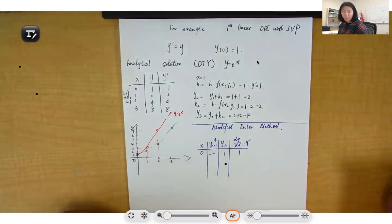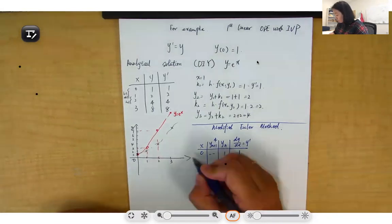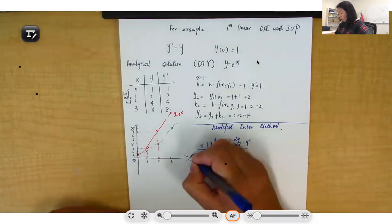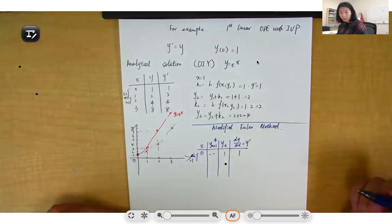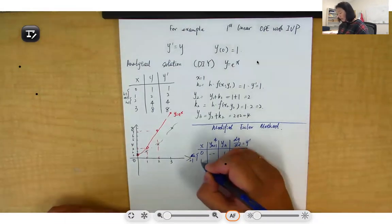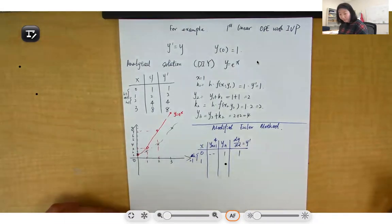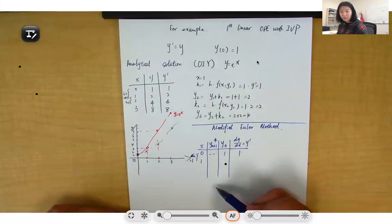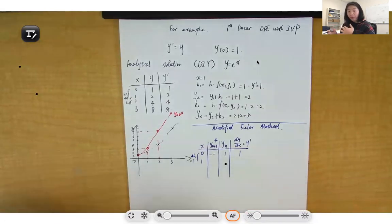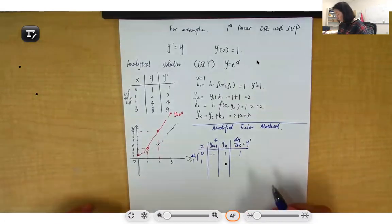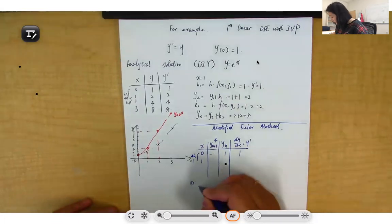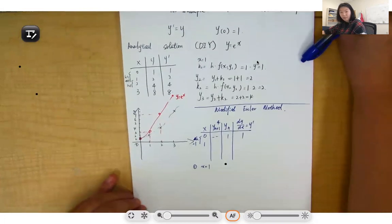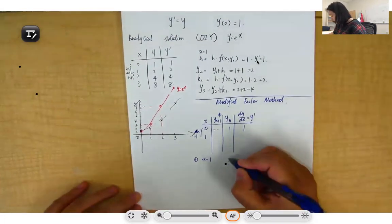It's the same as Euler's method. The step size h is still equal to 1 so that we can compare. The next independent variable will be 1. Then what is the algorithm for the modified Euler's method? We have to evaluate k1 and k2. So the first step: x equals 1, then we evaluate k1 and k2.